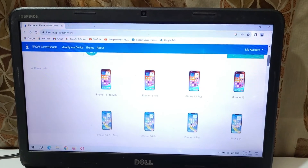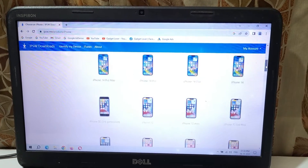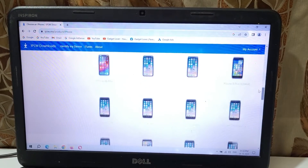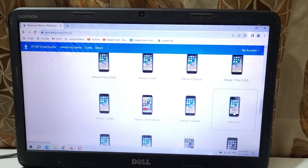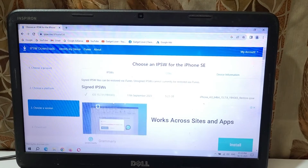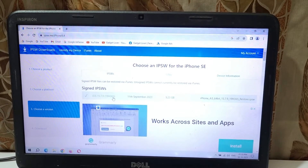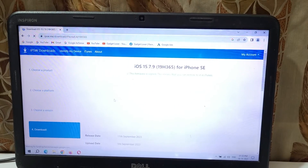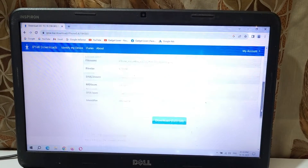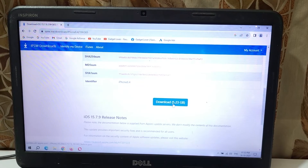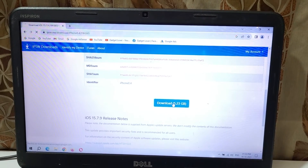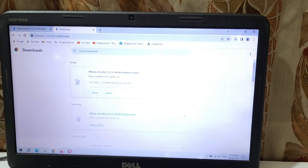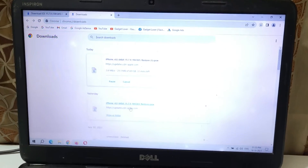Now select your iPhone model — for example, I have iPhone SE, so select iPhone SE. You can see this is the latest firmware: iOS 15.7.9. Click on it, scroll down, and you can see 'Download 5.23 GB'. Click on download. You can see it has started downloading — I have already downloaded this file.